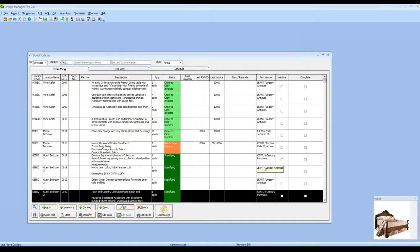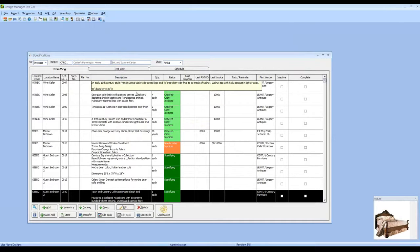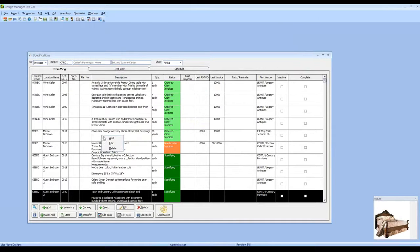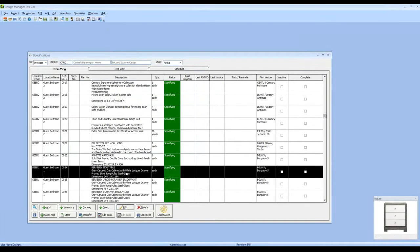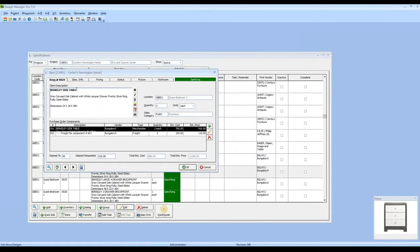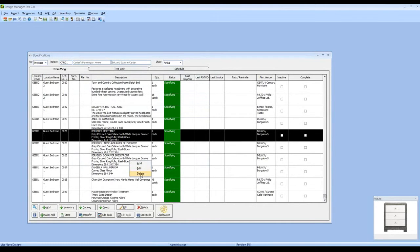Speaking of grids, another feature in Design Manager is the right-clicking option. Right-clicking in computing is a powerful tool as it gives you access to immediate functions where they belong. For example, on the Professional platform I can right-click and have availability to add items, edit my selected item, and even delete. So right-clicking throughout the software gives you a vast array of tools relevant to the window you're on.